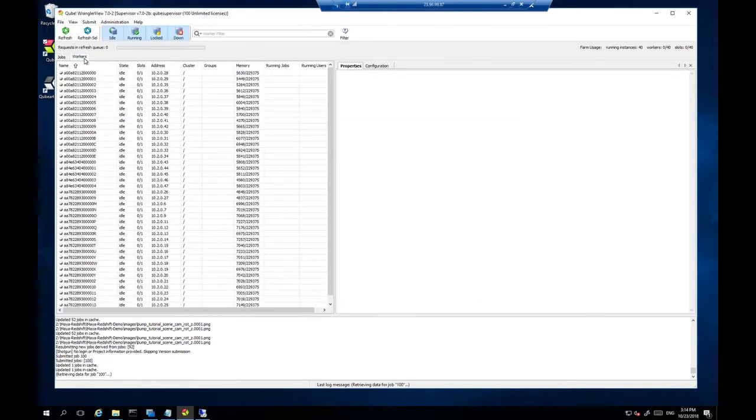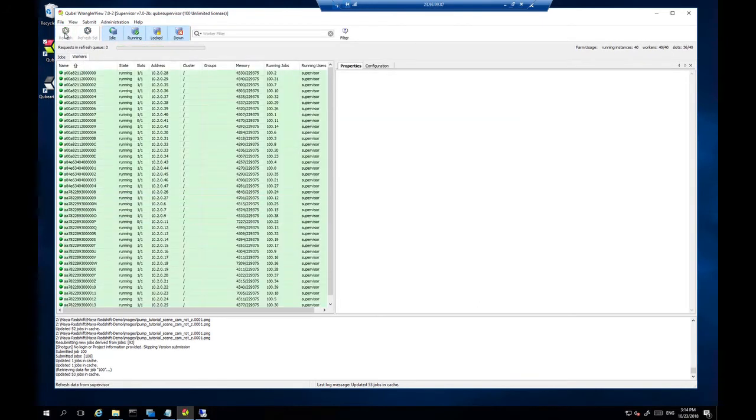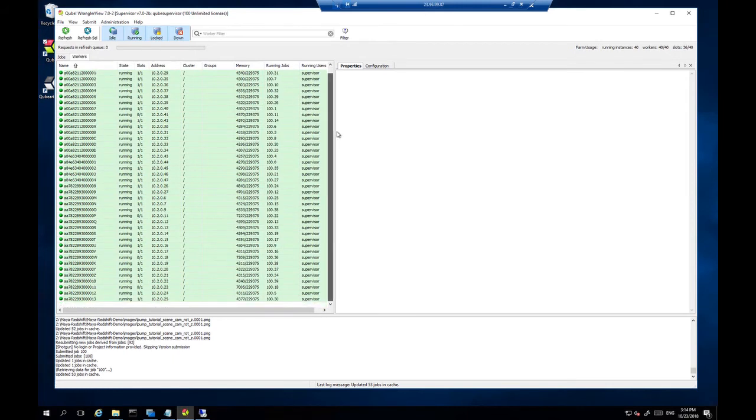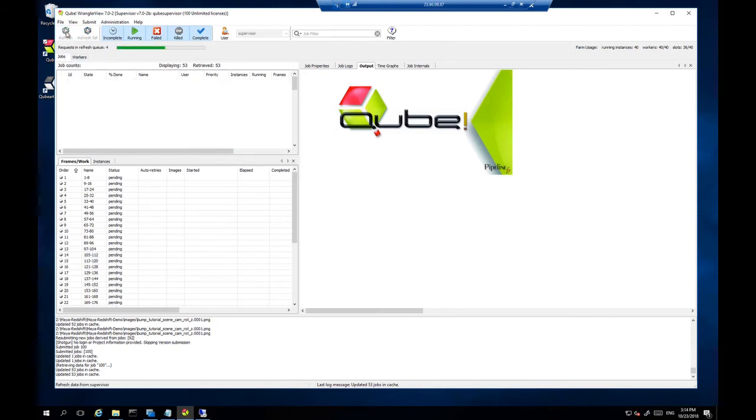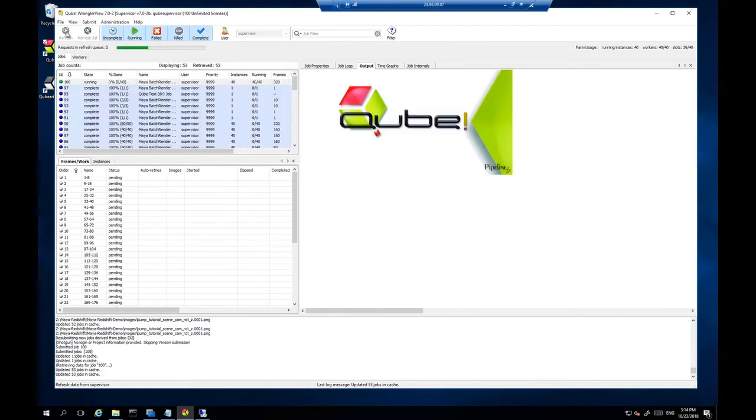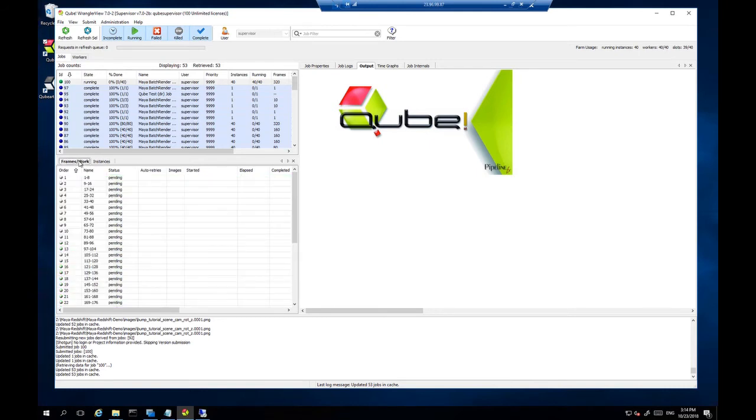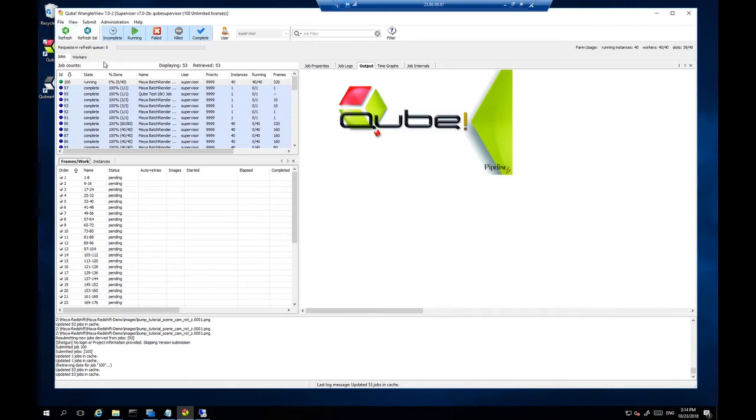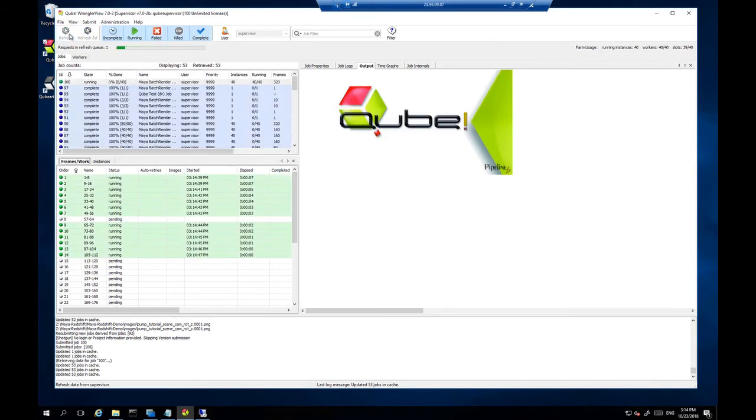There we have the 40 instance render running. And we can take a look at our workers and refresh. And there, all 40 machines have picked up and started rendering. Refresh this job as well.